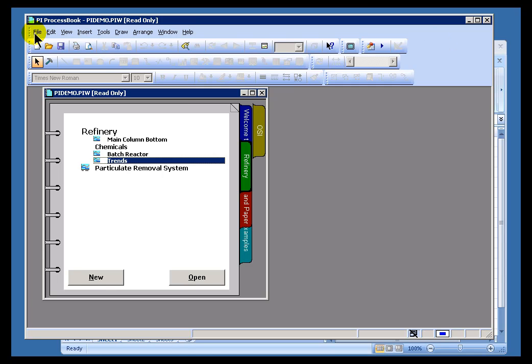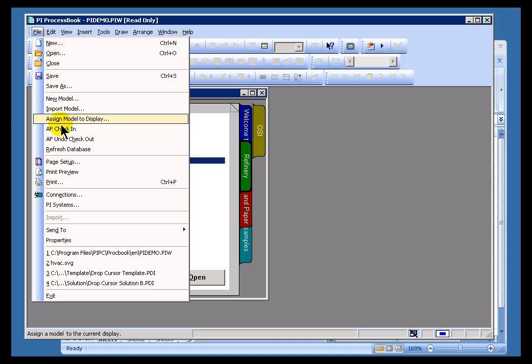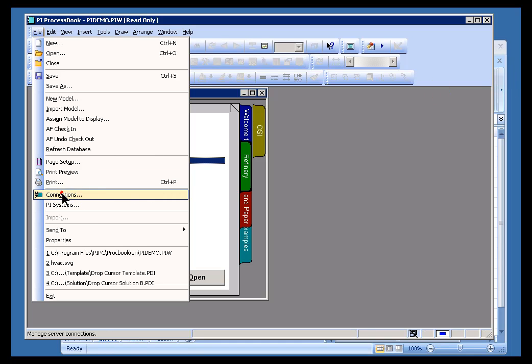The PI Connection Manager is invoked from most of the applications like ProcessBook and Datalink. In ProcessBook it's under File Connections. You'll find it in Datalink under the PI menu.